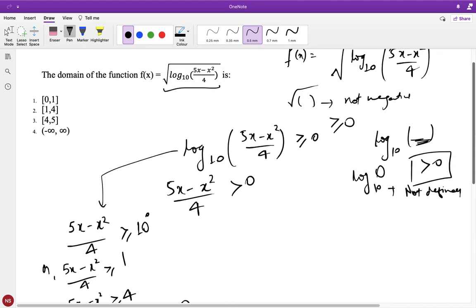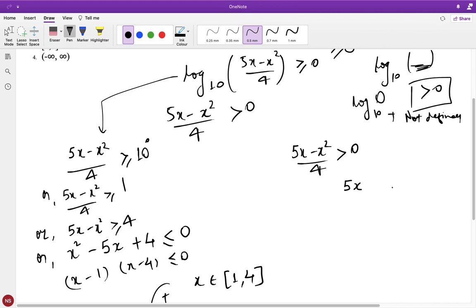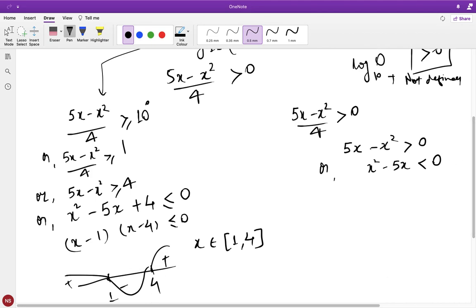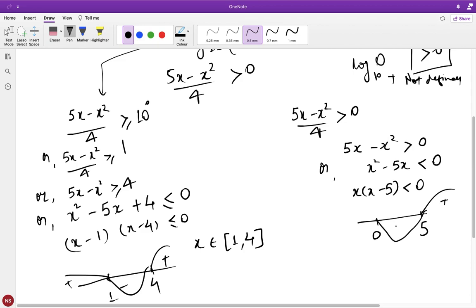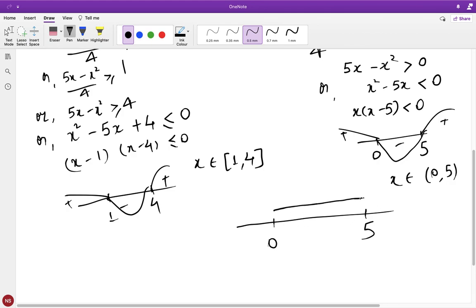For the second inequality: 5x − x²/4 > 0, so 5x − x² > 0, which means x² − 5x < 0. Factoring: x(x − 5) < 0, so x lies strictly between 0 and 5, i.e., x ∈ (0, 5). Now comparing both constraints: the first gives x ∈ [1, 4] (endpoints included) and the second gives x ∈ (0, 5) (endpoints excluded). The intersection is x ∈ [1, 4].